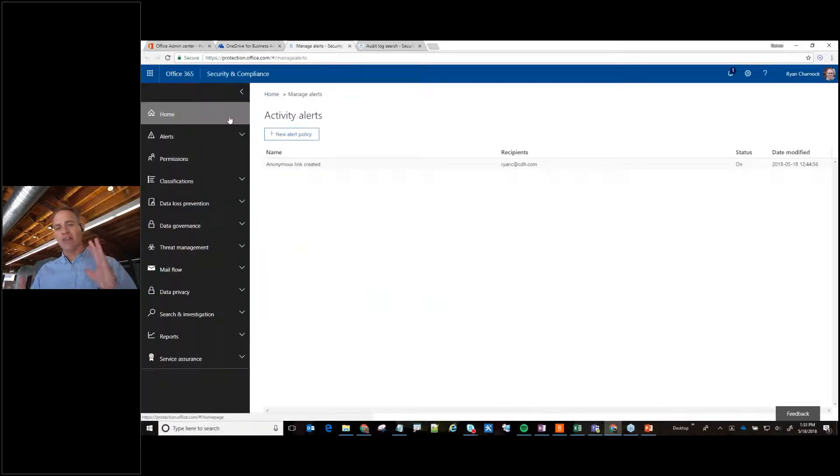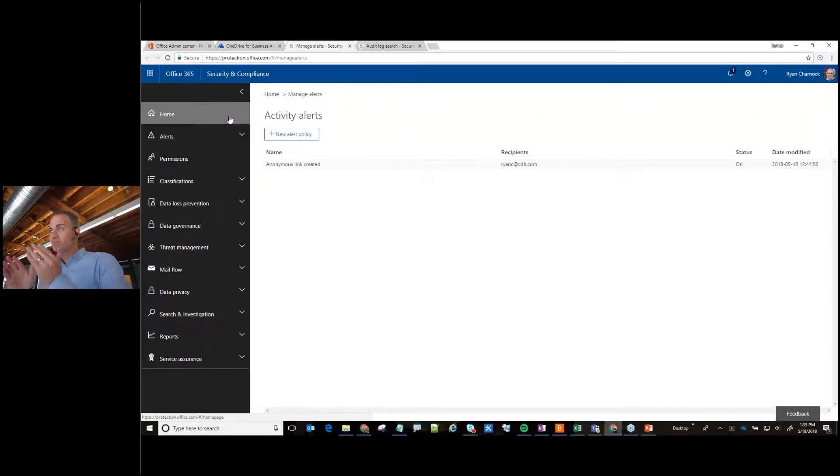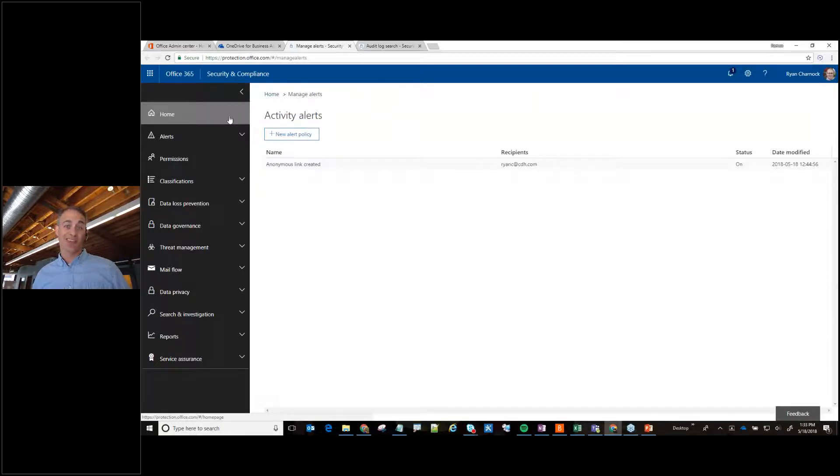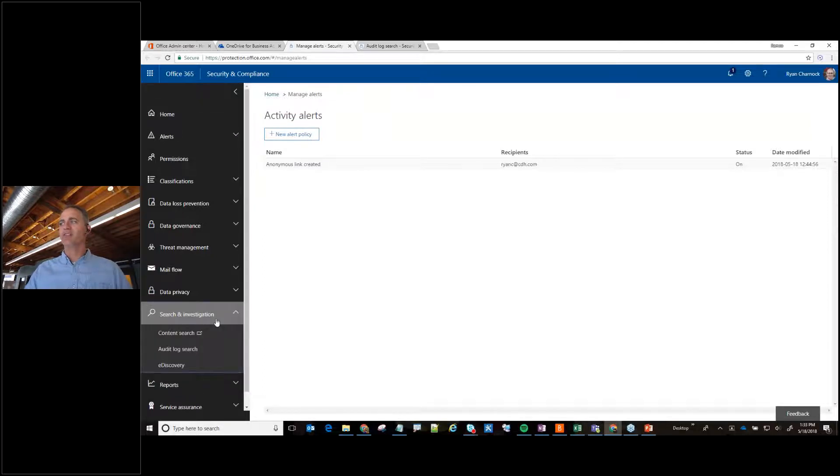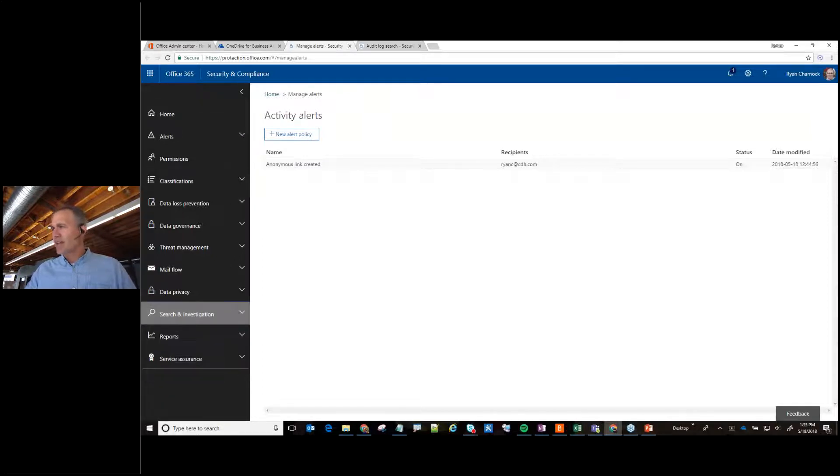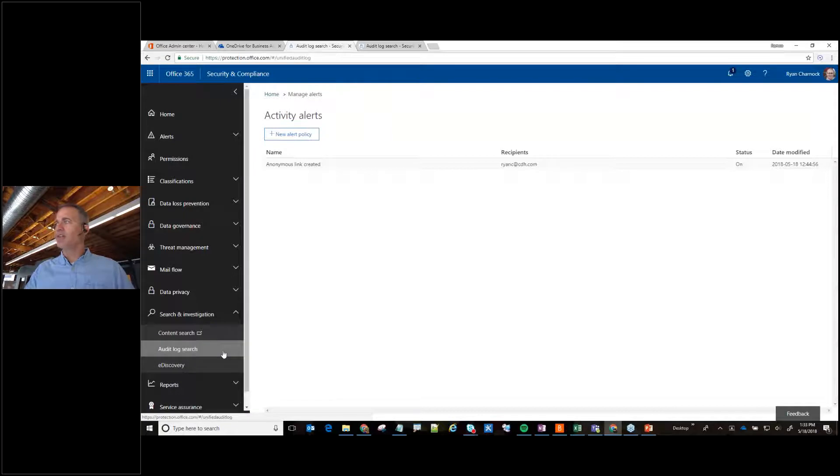So now we're into three of them, the admin, OneDrive admin, but you could also just jump right here to the security and compliance. So once you go to security compliance you can go right here to search, and we can go to audit log search.